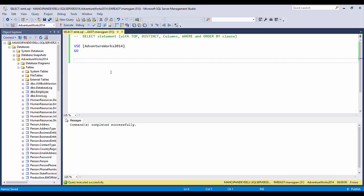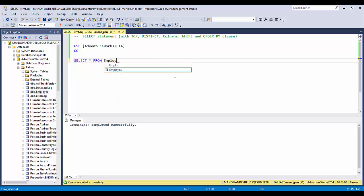The SELECT statement can be a very simple statement like SELECT * FROM table, or it can be a very complex one — going from hundreds of lines of code to 1000 lines of code with multiple joins and very complex logic. As I mentioned, it can be a very simple statement like SELECT * FROM employee.